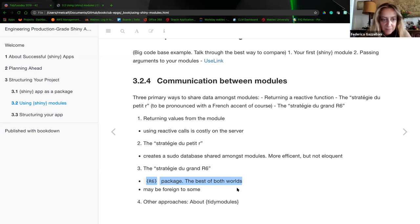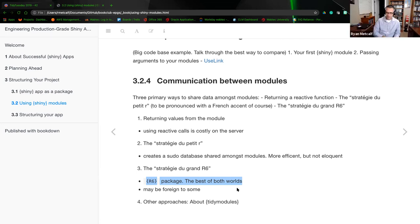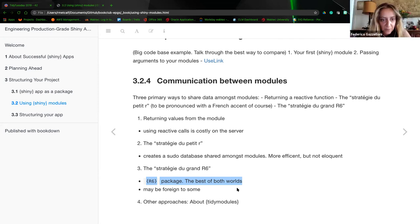R6 is an implementation of encapsulated object-oriented programming for R. It's a simple, faster, lightweight alternative to R's built-in reference classes.